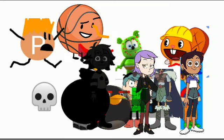Dumb ways to die, so many dumb ways to die, dumb ways to die, so many dumb ways to die.